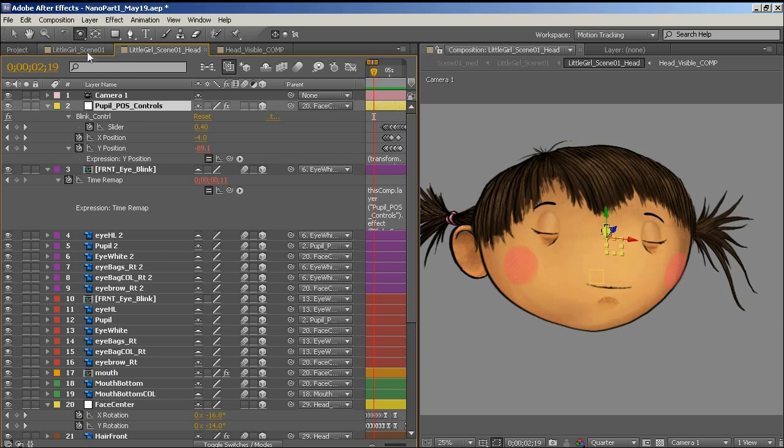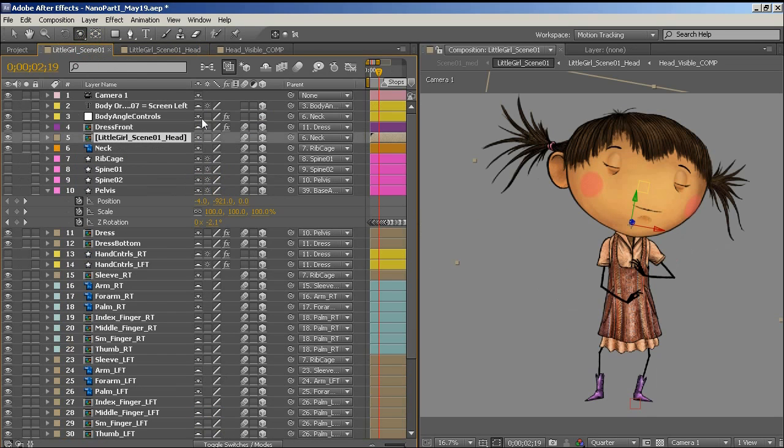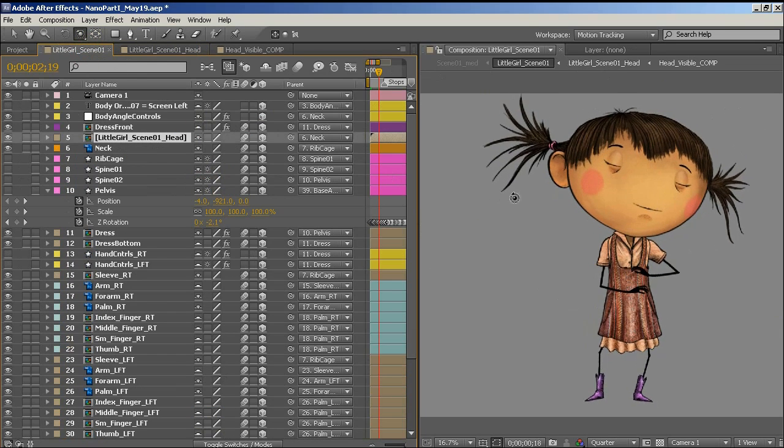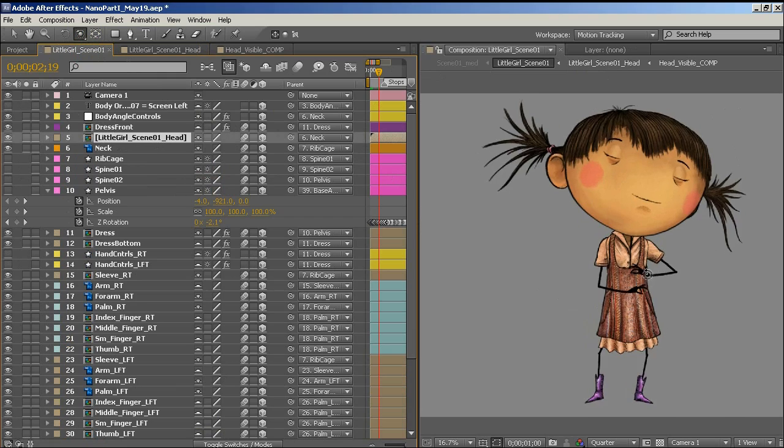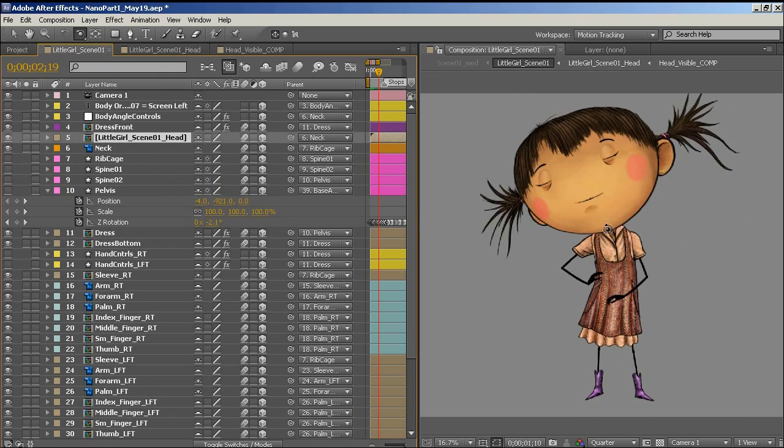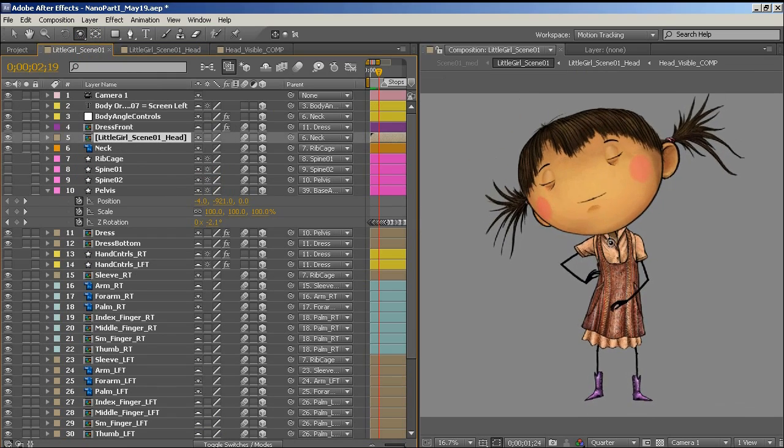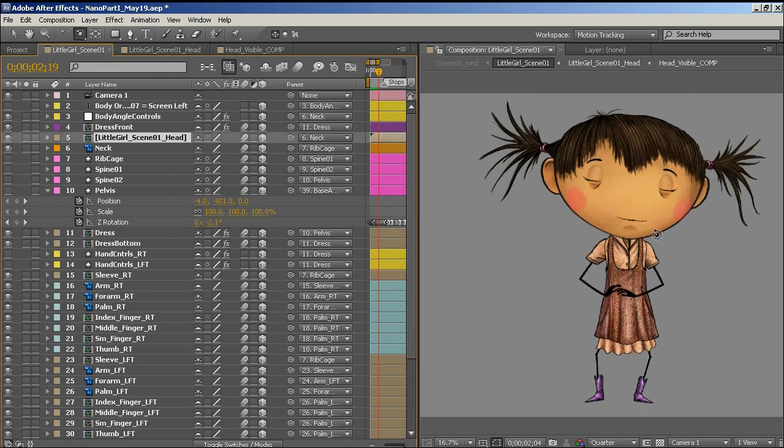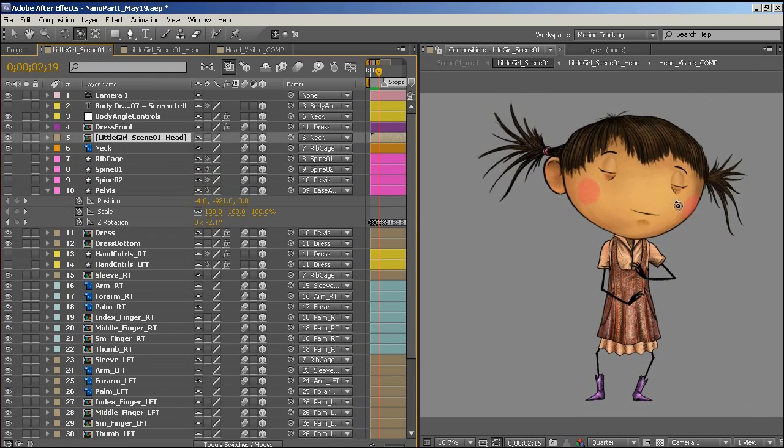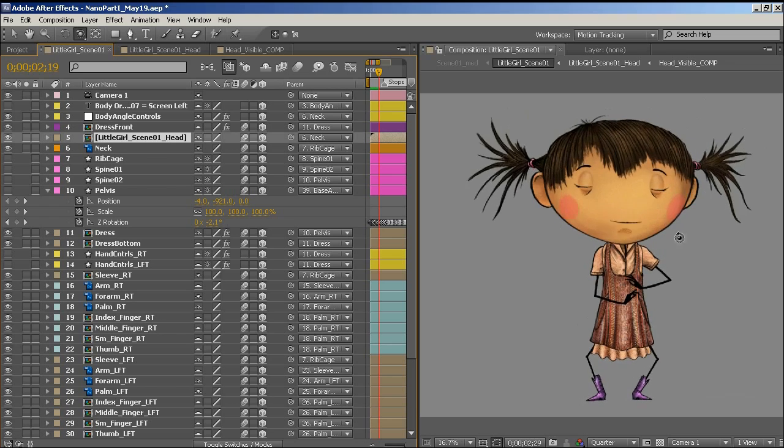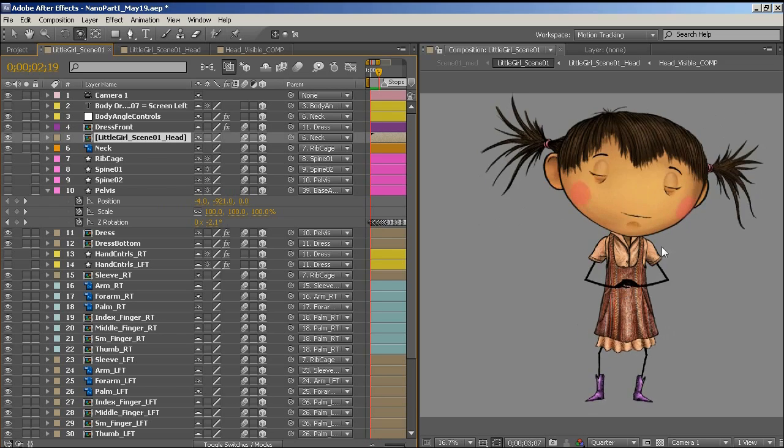This particular style worked really well for the character I was doing at the time, which she was really simple, little cut out character. And having just a limited amount of dimension worked really well.